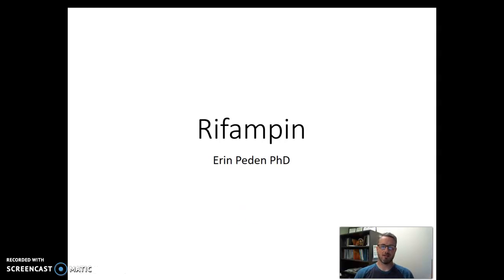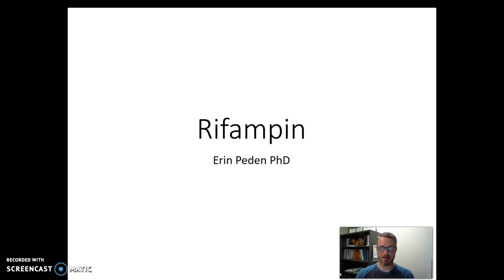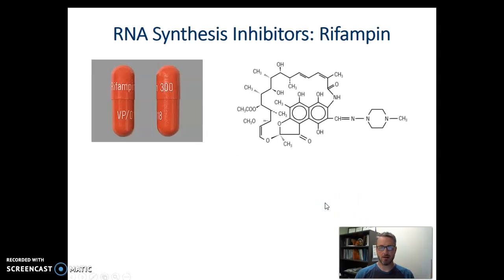In this video I wanted to discuss the mechanism of action for an antimicrobial drug known as rifampin. This will be one of the examples we'll use throughout our class. So if we think about its mechanism of action, we should start by thinking about its structure.